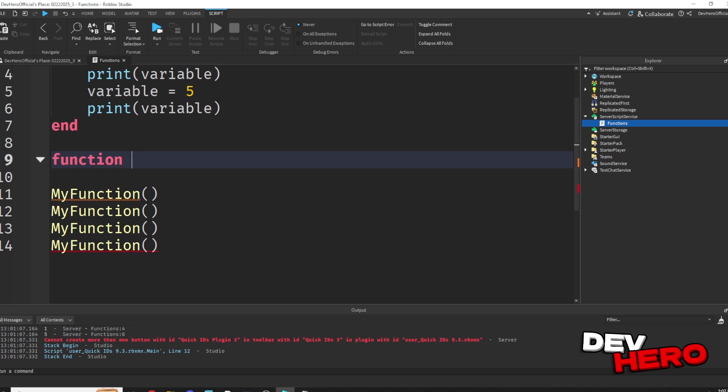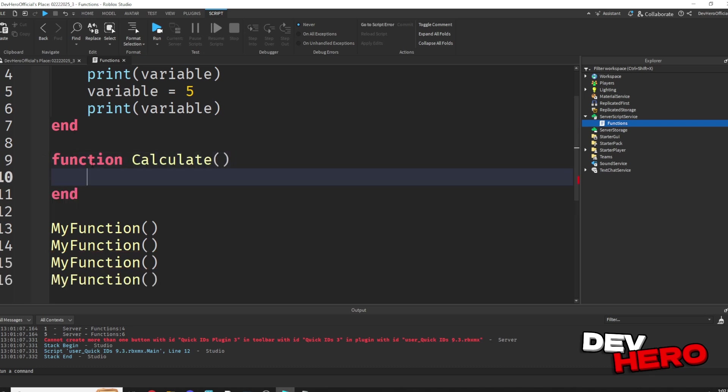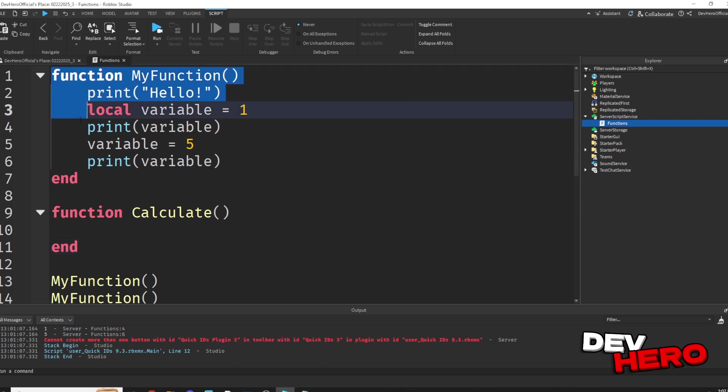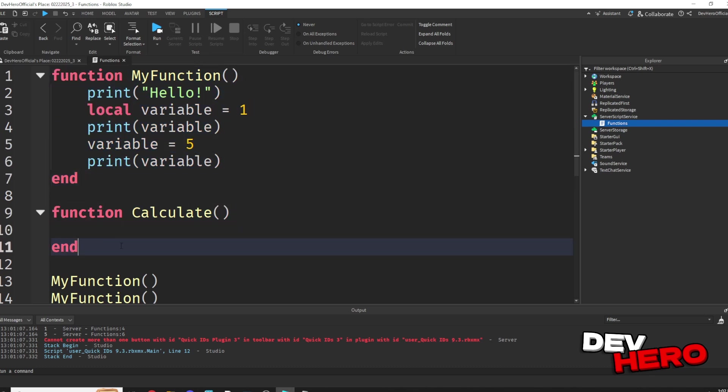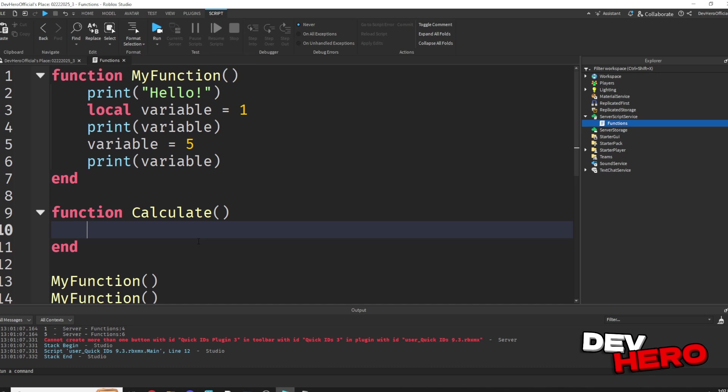Well, let's create a calculator function. We can take function calculate. Remember, this is just like this one up here. We're just creating a brand new function called calculate. Now we're going to have a few different modes. One mode is going to be addition, one's going to be subtraction, one's going to be multiplication, and one's going to be division.